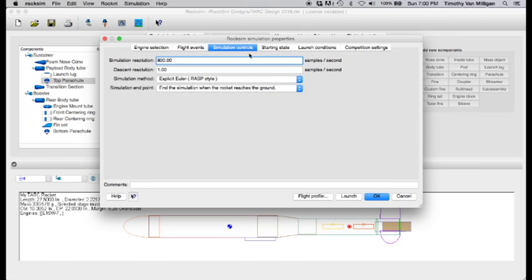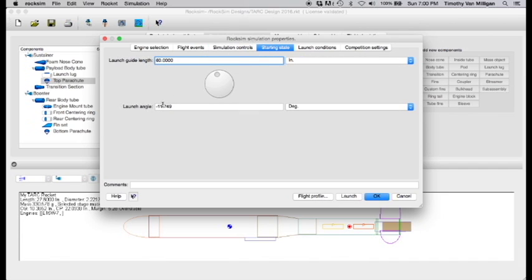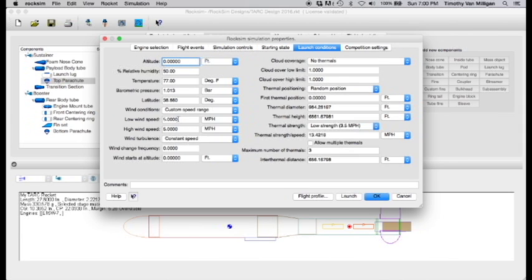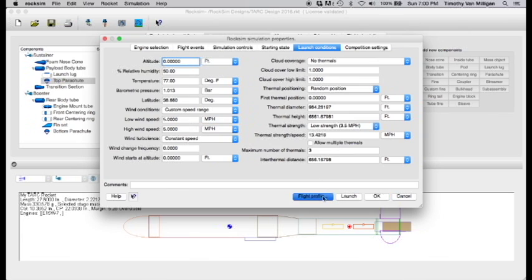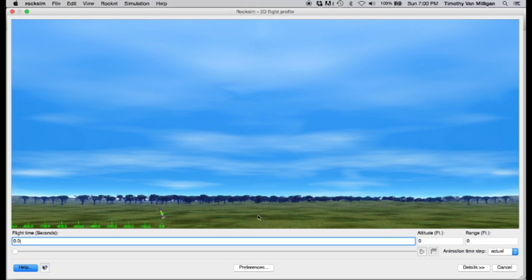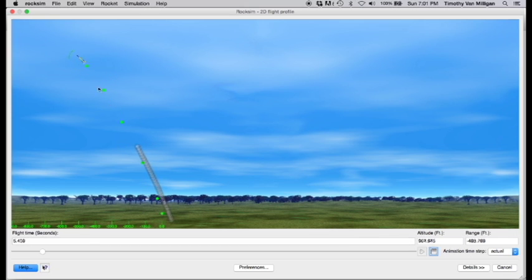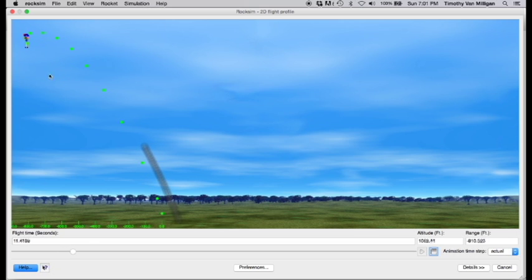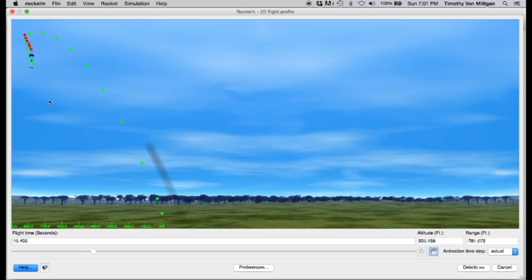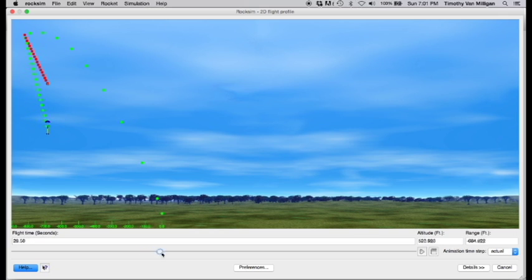Under simulation controls just leave that alone. Starting state, you can launch at whatever launch angle and launch guide length you want and I also have a five mile per hour custom wind speed selected. And then I'll click my flight profile and we'll see the launch and you can see the rocket down here. And we can run the simulation. Rocket takes off, these arrows, that red arrow is a thrust arrow. These green dots are one second apart. The rocket's arcing over and then it pops out both parachutes and there's a red one and a green one. The red dots are associated with the booster and the blue one is associated with the sustainer.